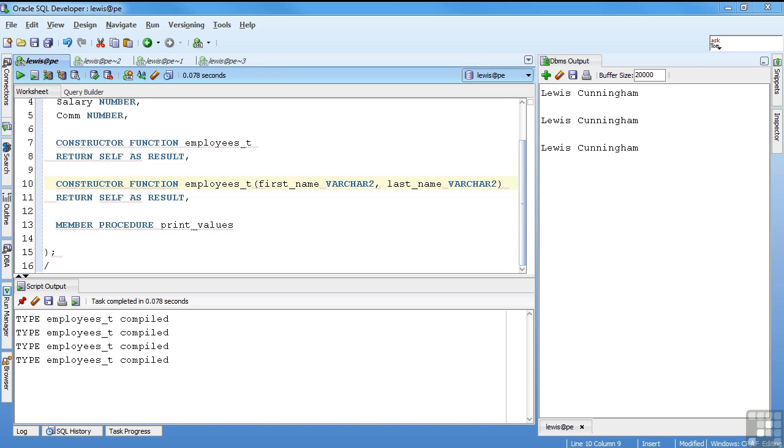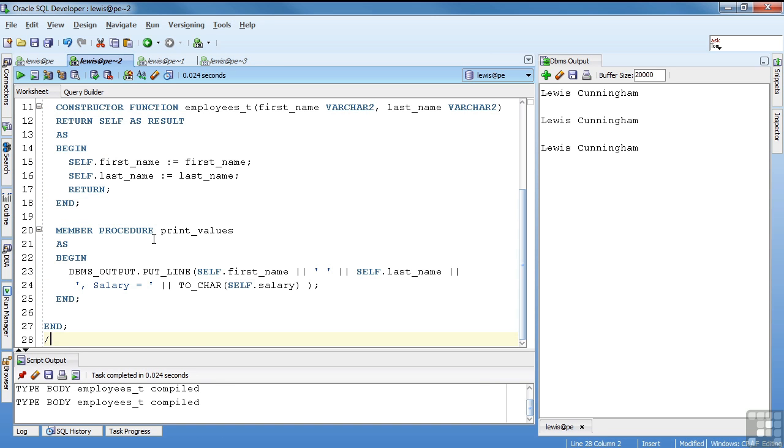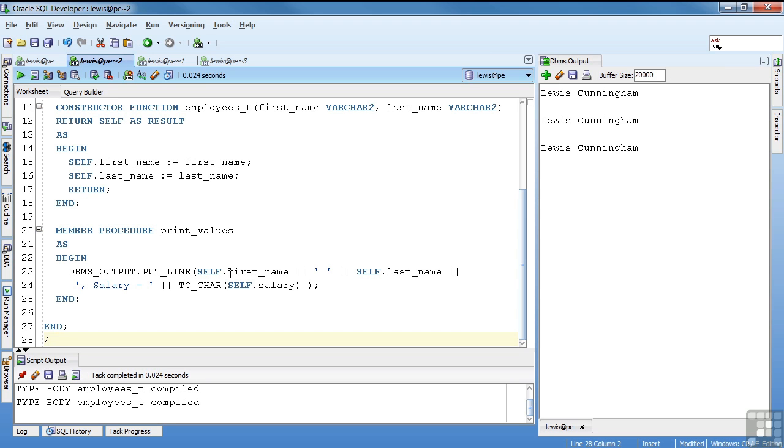Then I add my body. And this is just as simple. The only thing I've added is this member procedure print values. And it's just a DBMS output. It's going to do self.firstname space self.lastname comma salary equals the value. So it's just taking the attributes that have been defined in this instance of the object and doing a display on it. That compiled.